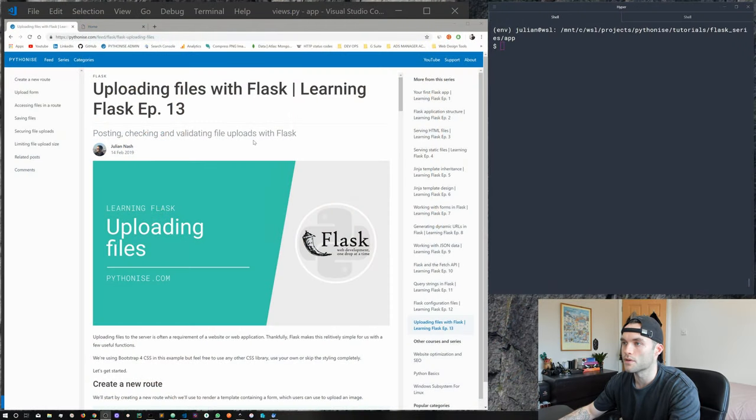Hey, what's up everyone, Julian here and welcome to another episode of Learning Flask. This is episode 13 and we're going to be uploading files. Uploading files is an important part of any web application — images, video, CSVs, text files, PDFs — at some point you're probably going to be working with them and you'll need to get them from the client up to the server. Let's jump straight in.